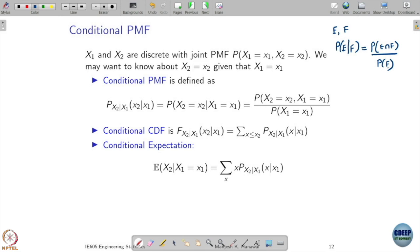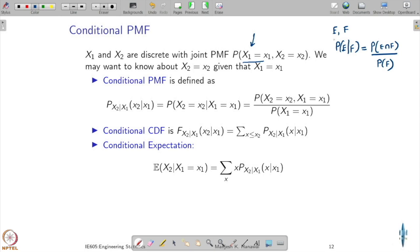This notion can be extended to random variables. If I say X equals some value x1, this corresponds to some event. So instead of asking about specific events, I can ask those questions in terms of random variables. We already defined joint probability mass functions; now we want to extend this to conditional probability mass functions. Suppose I want to know the probability that the second random variable takes value x2 given that the first random variable has taken the value x1.